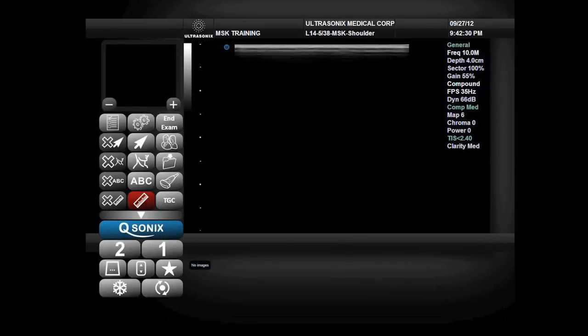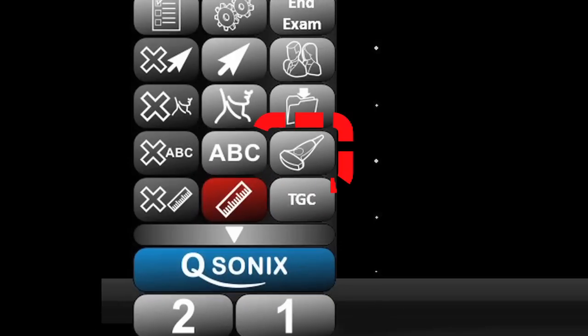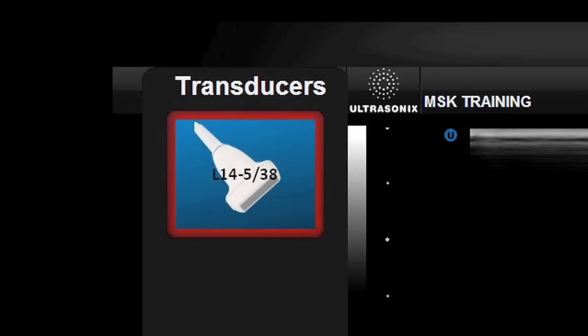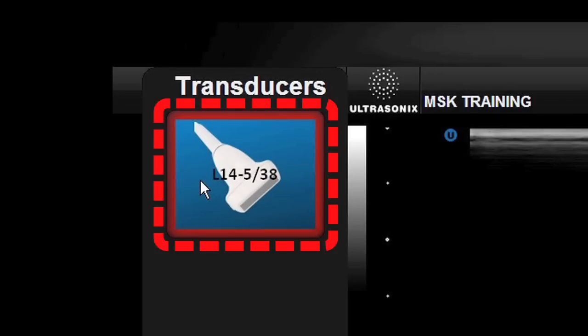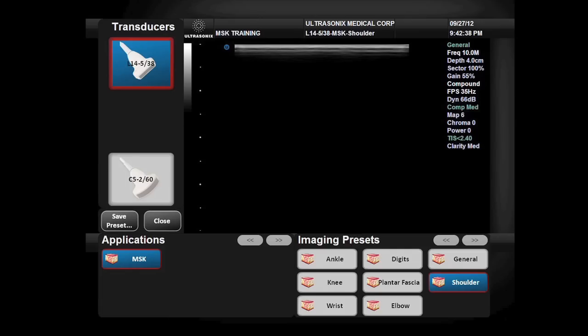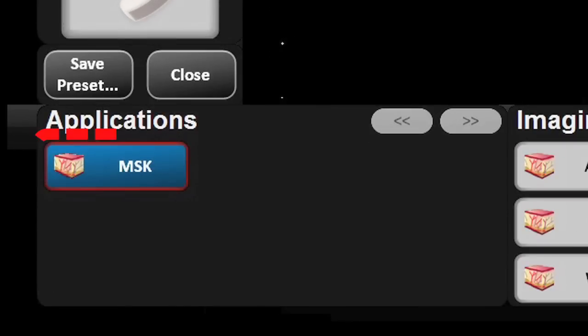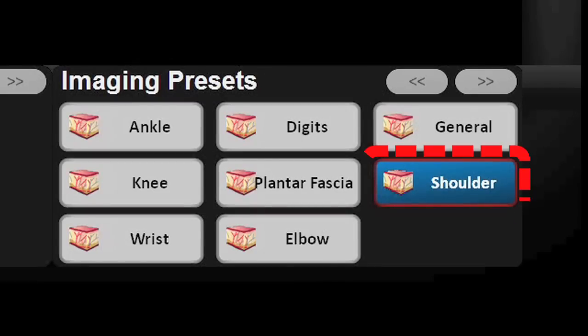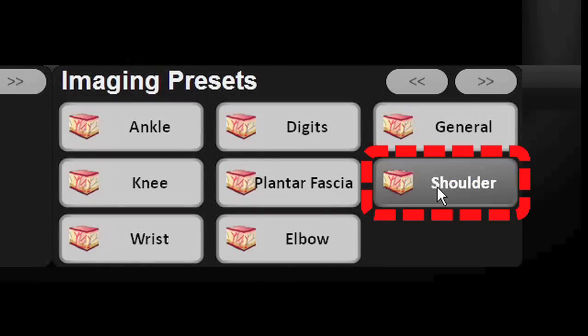To set up the appropriate parameters for the shoulder examination, I'm going to first select the correct probe. I will select the L14-5 linear array probe, the musculoskeletal application, and the shoulder preset.